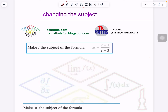Now, whenever you have an algebraic fraction, the first thing you have to try is to remove or get rid of the fraction. How can I do that? By cross multiplication. So T minus 3 will multiply by M. This is the first thing you have to do in the case of an algebraic fraction.